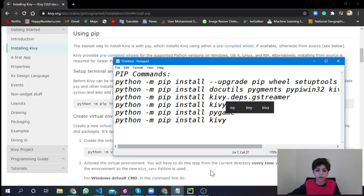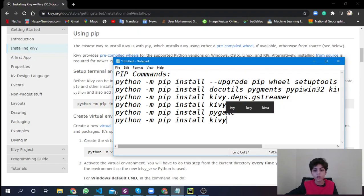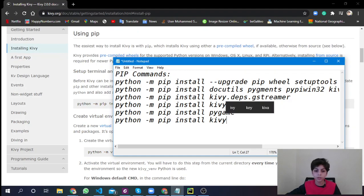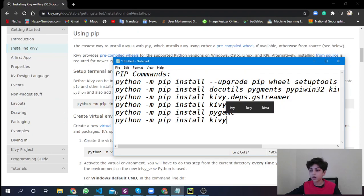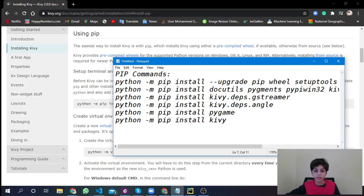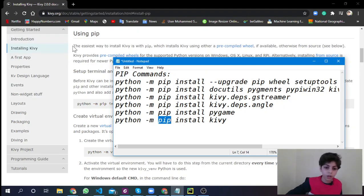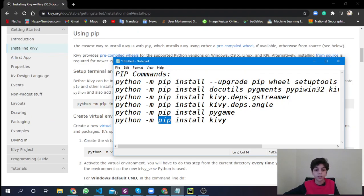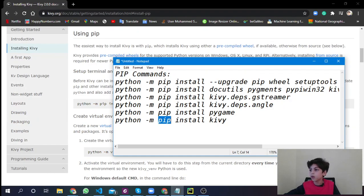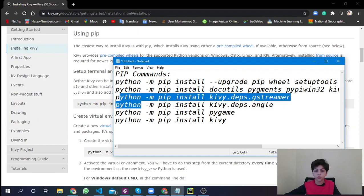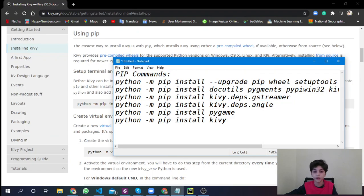For me, it's going to say requirement already satisfied because I already have it. You have to install all of those to start working with Kivy. You have to keep on working with those commands until the end. Also, if you don't have Pygame installed, you have to install it to work with Kivy.